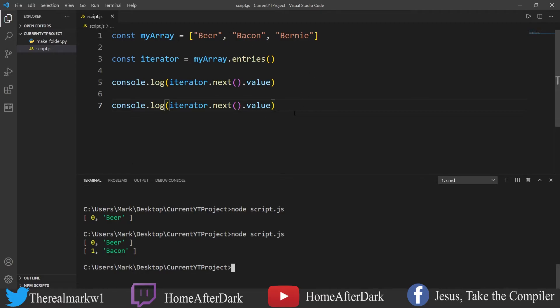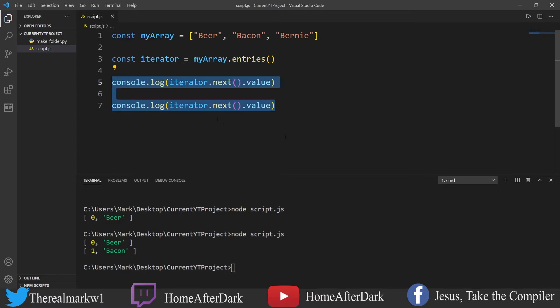Now we could do something else - we don't have to console log every time. Let's go ahead and write a loop and go through these and show what that would look like.